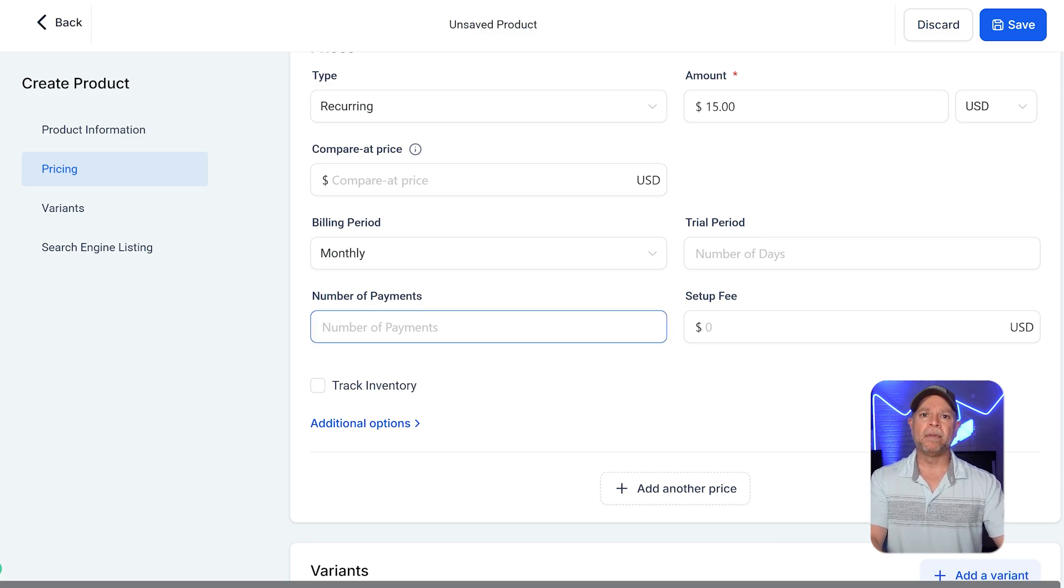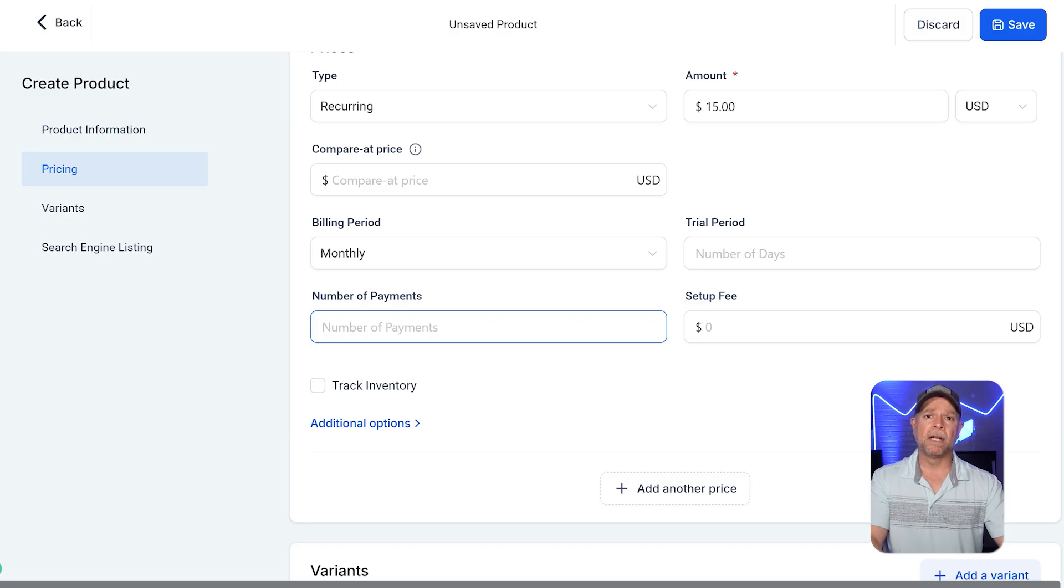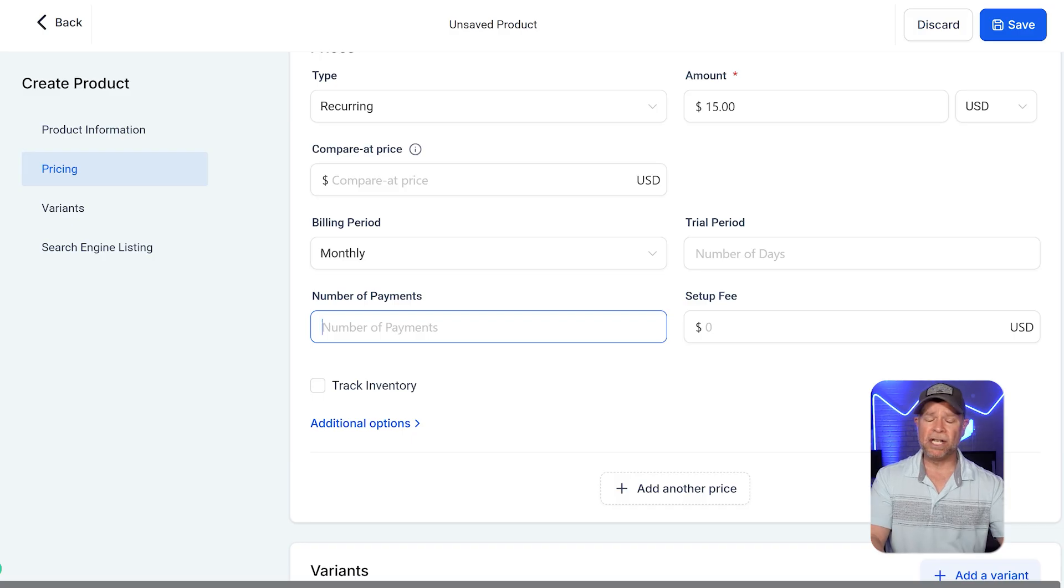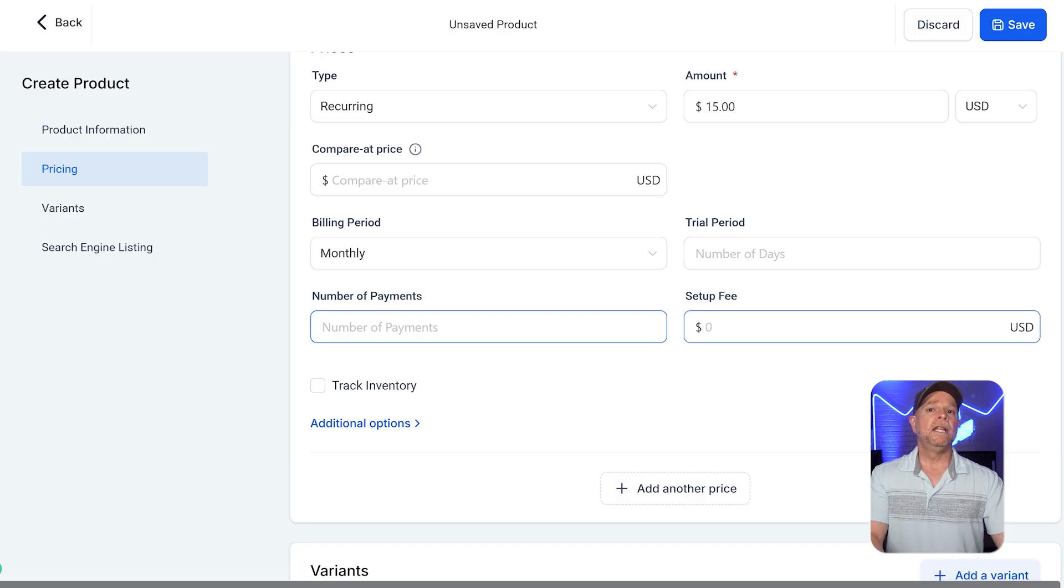The number of payments field determines how many times the customer will be billed before the subscription ends. If left blank, the subscription will just continue indefinitely until canceled.